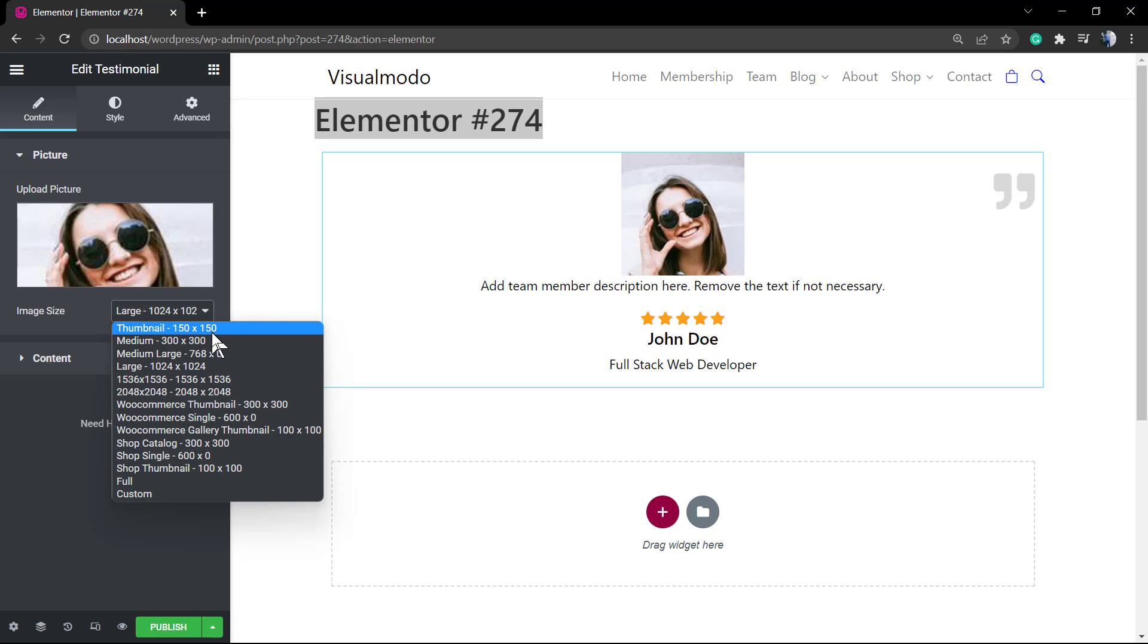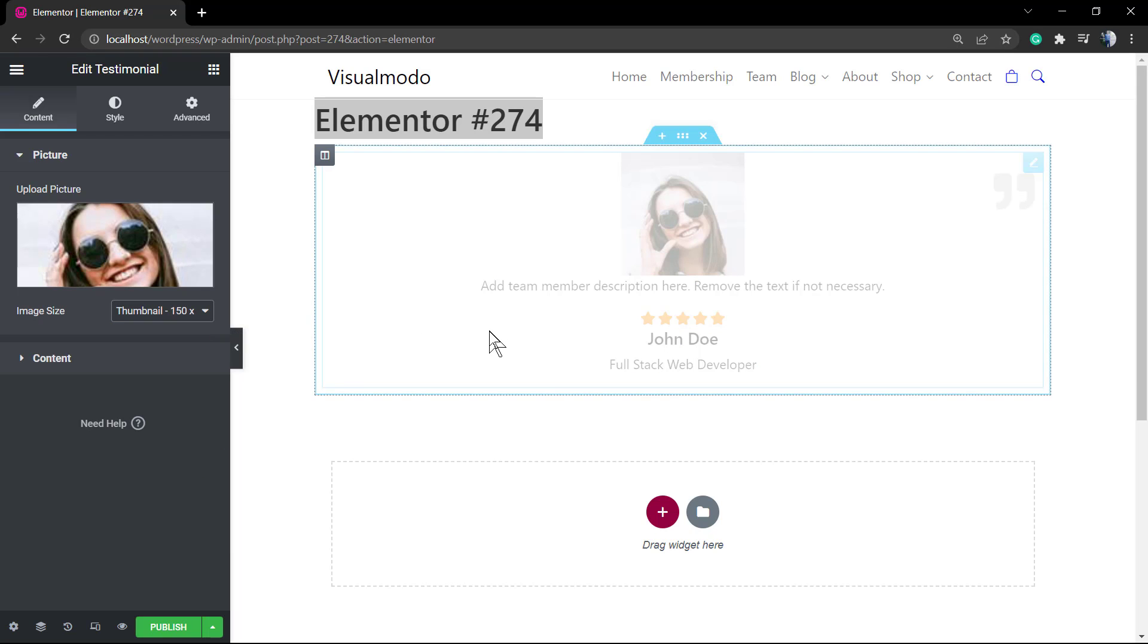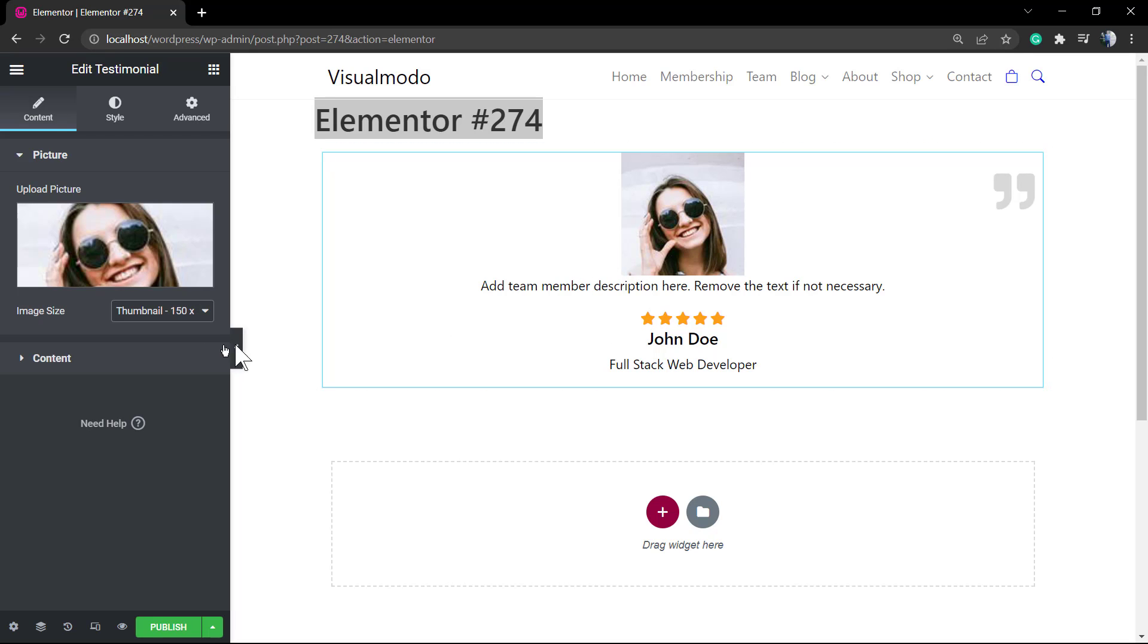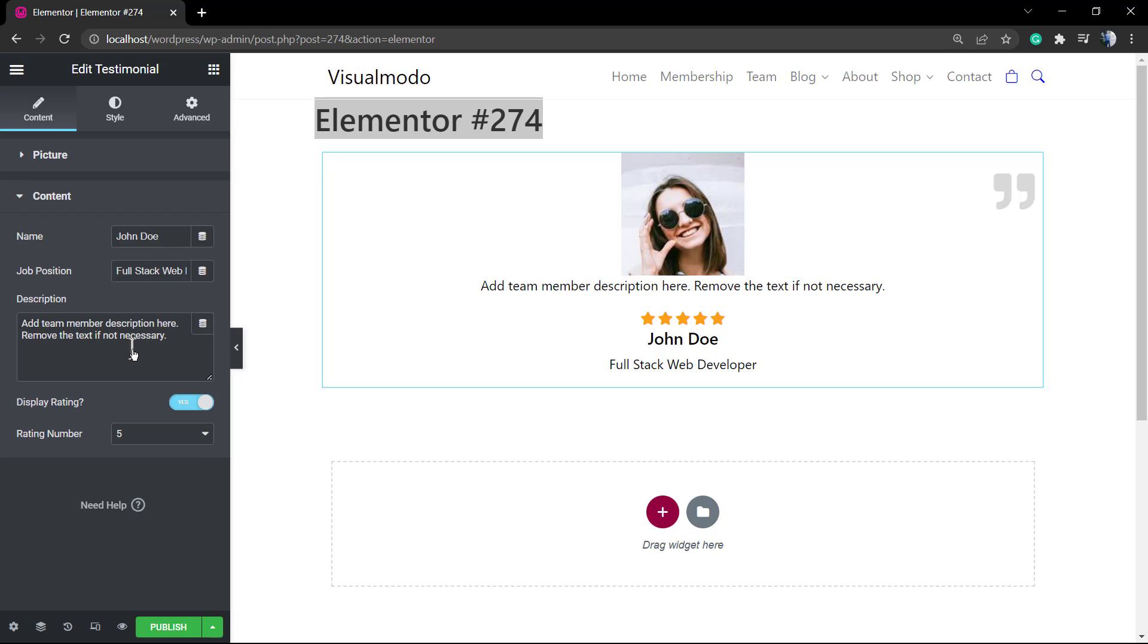I do recommend that you upload the image in the size that you want to display it. I would like a smaller size, so 150 is enough for me. Now into the Content section, the Content tab, still on the left side of the editor.